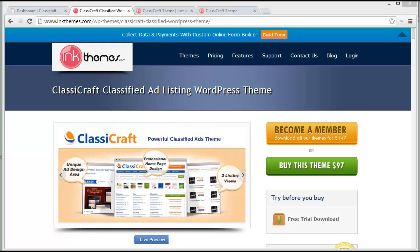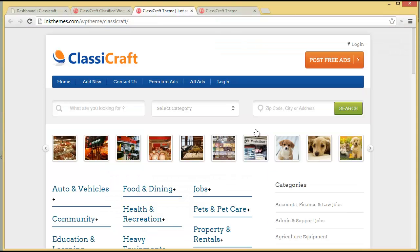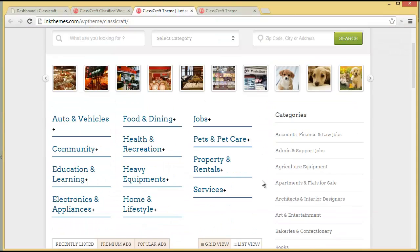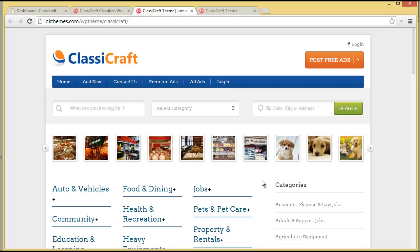In this video we are going to discuss the Classic Craft classified ad listing WordPress theme, with which you can create a classified website. It acts like a platform where users can come in and submit their advertisements to showcase their services and business, and in return they will be paying you for it — making it a great passive income opportunity.